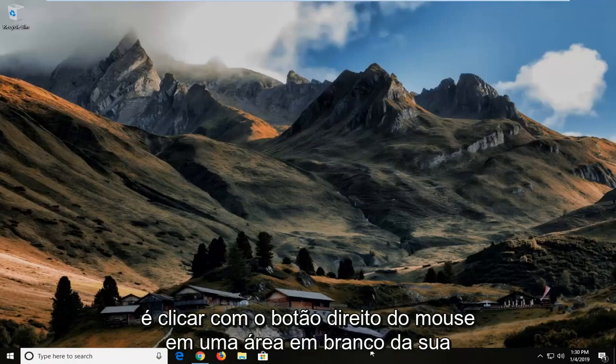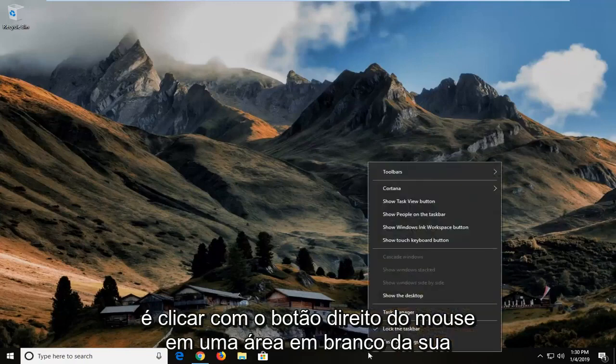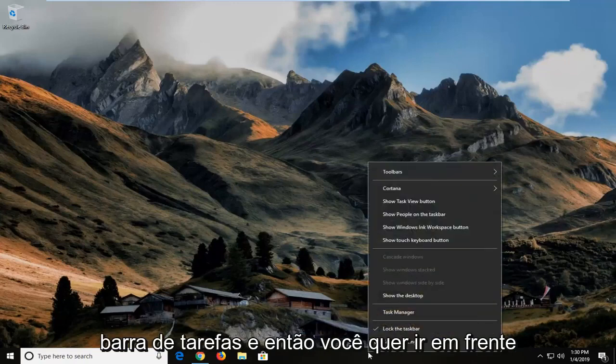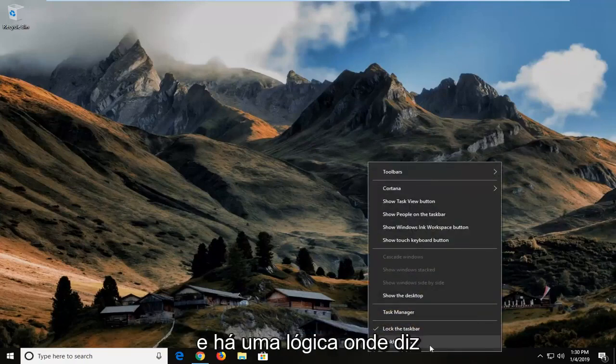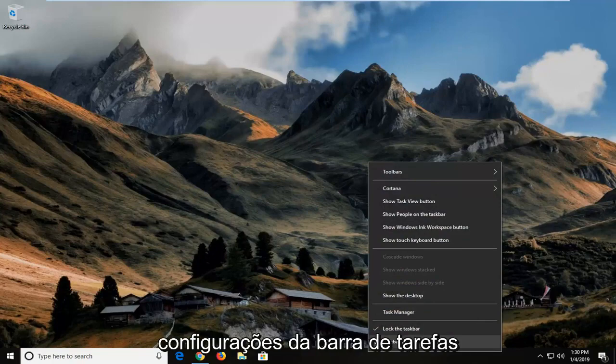First thing you're going to do is right click on a blank area of your taskbar and then you want to go ahead and left click on where it says taskbar settings.